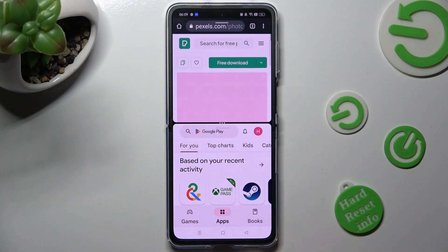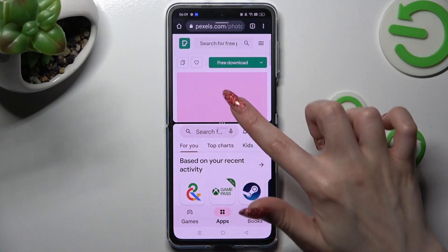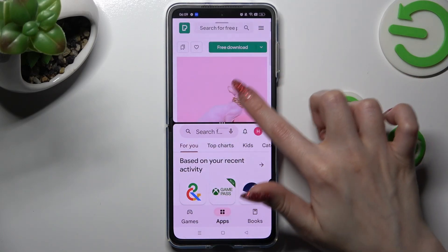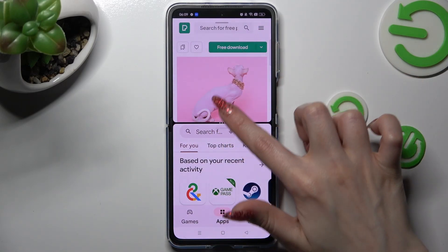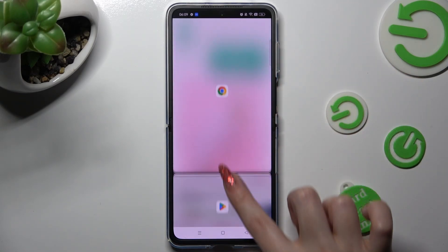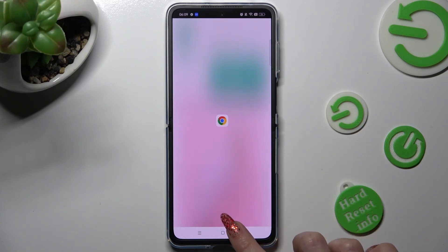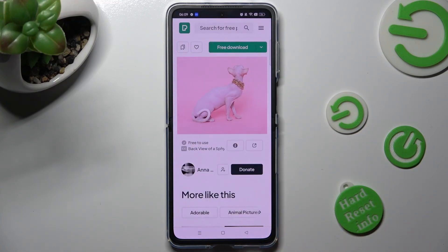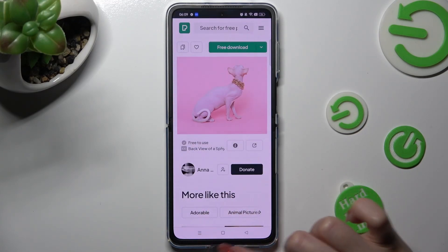If you wish to go back from this mode, drag the first app up or down, and select the Home button.